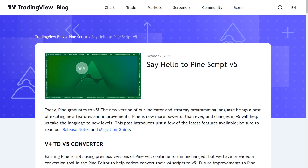It finally happened, traders. PineScript version 5 has finally been released and my workload just increased significantly. But I'm super excited about this. Stick around and we'll break down exactly what we can expect from the new changes and improvements to the latest iteration of the PineScript programming language.